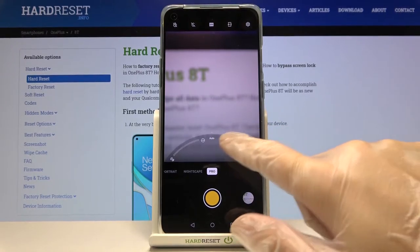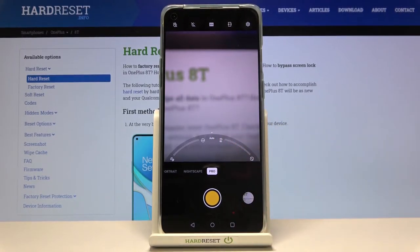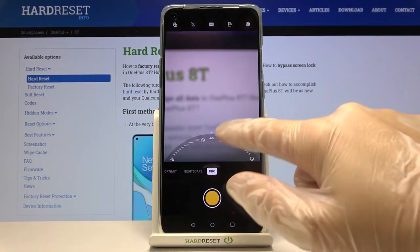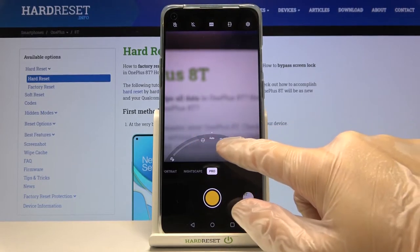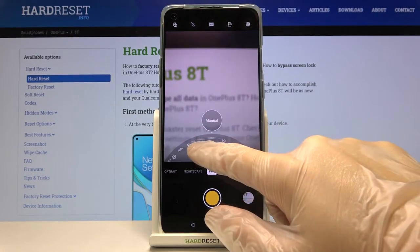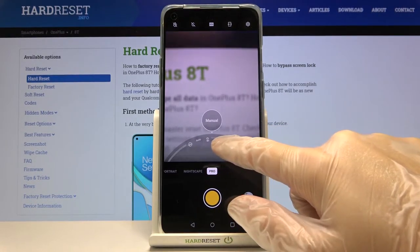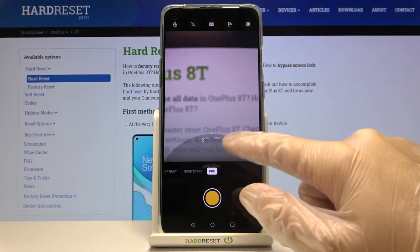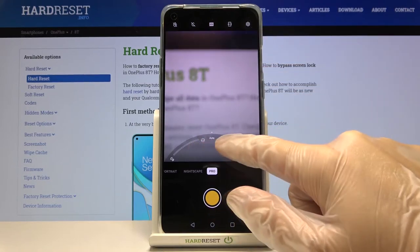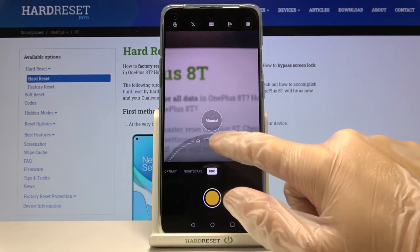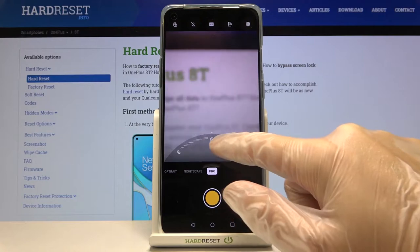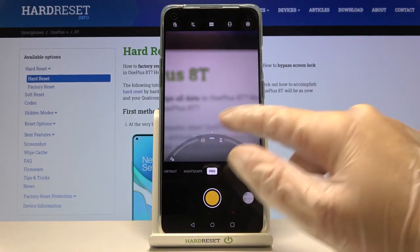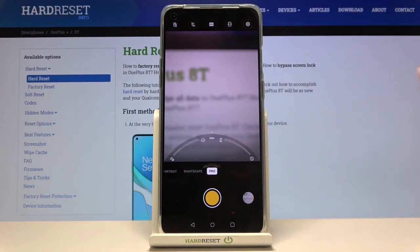Now let's move to the next button — here we have the focusing. We can change the autofocus to manual by using this slider. As you can see, this is how it works on the picture as well. The autofocus is also at the center, so there's no problem going back.